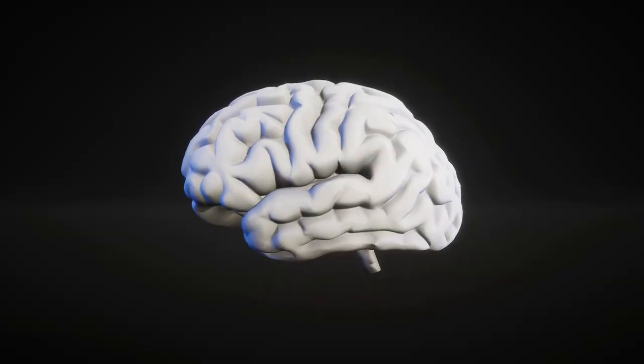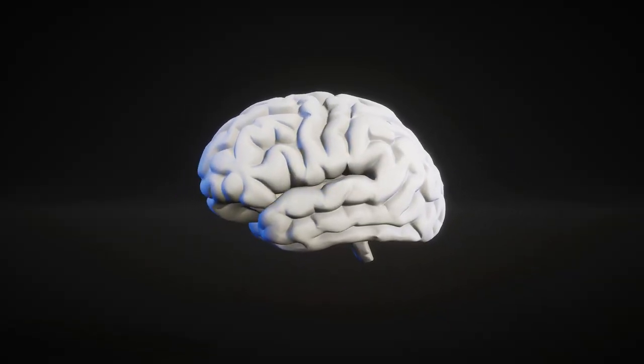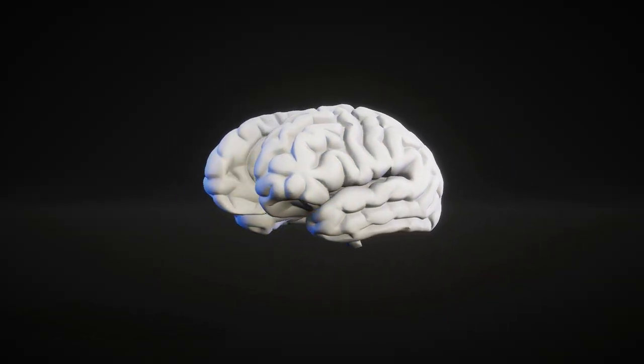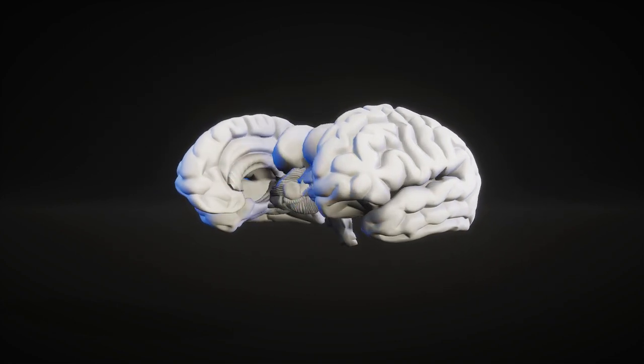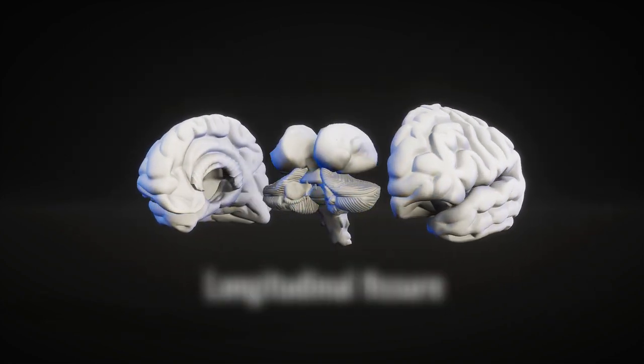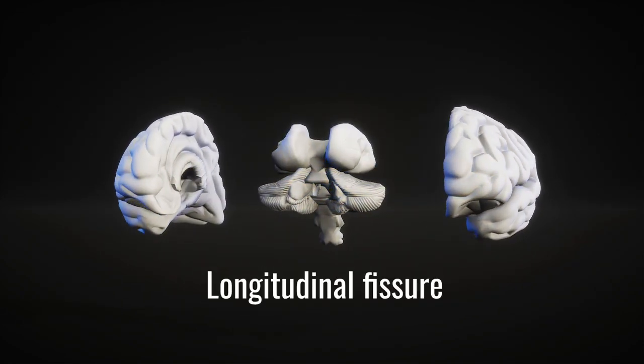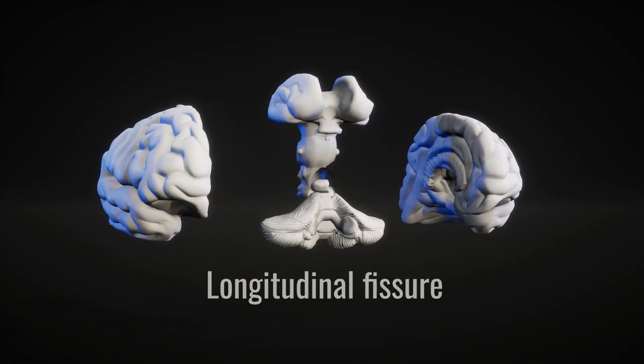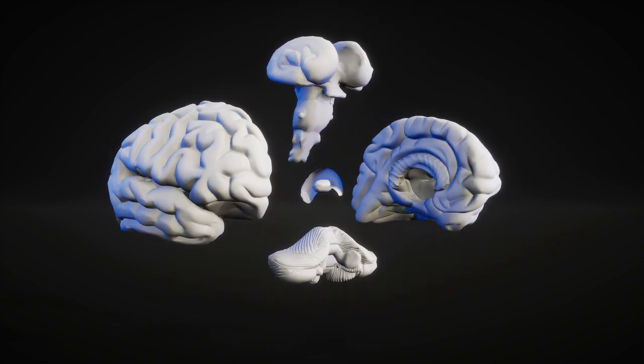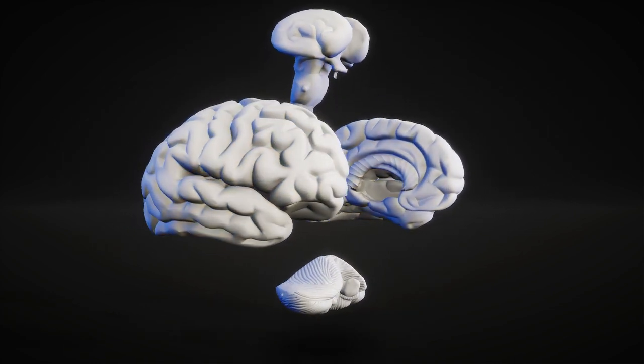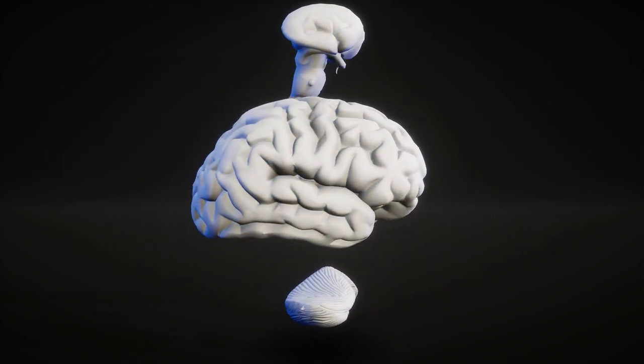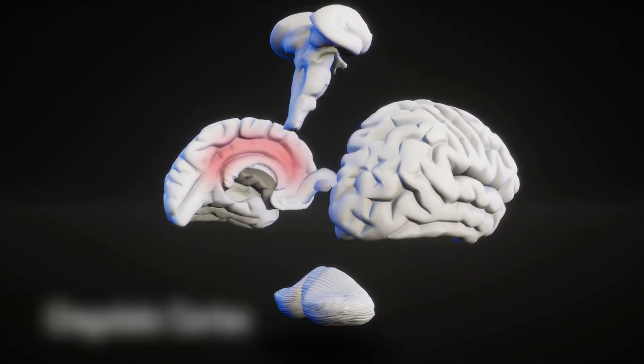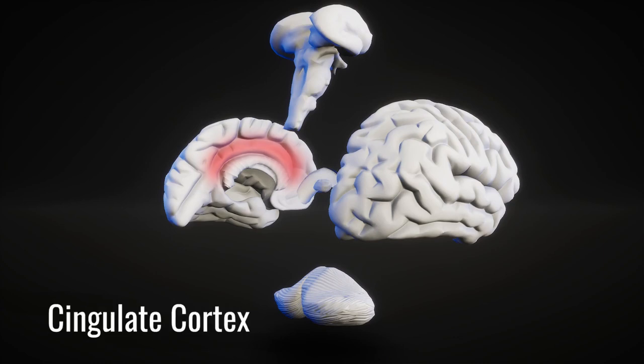Our brains are divided into left and right hemispheres by a canyon-like gap known as the longitudinal fissure. Sitting on the inside of this canyon, just above the corpus callosum connecting the two halves, lies the cingulate cortex.